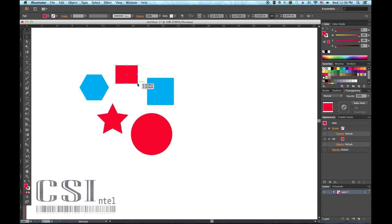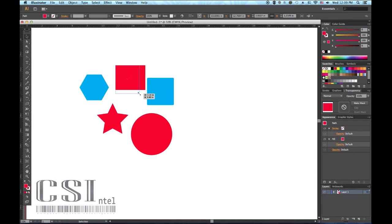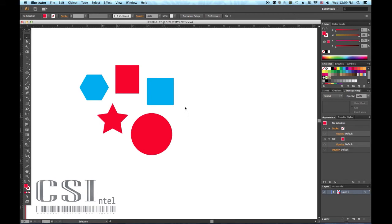To resize an object while keeping its proportions, hold down the shift key while dragging one of the corner squares. This is useful when resizing text as it's often not a good idea to stretch or squish type.